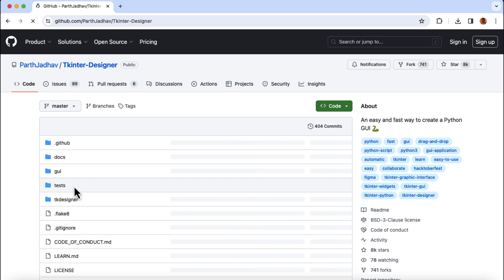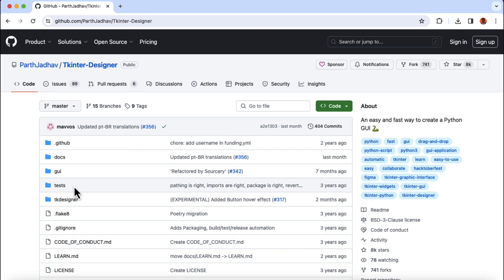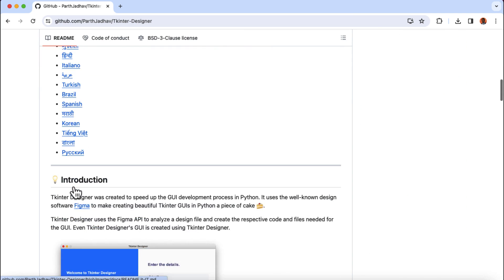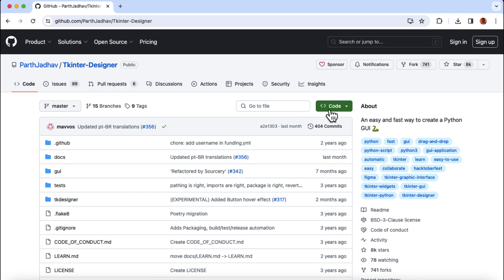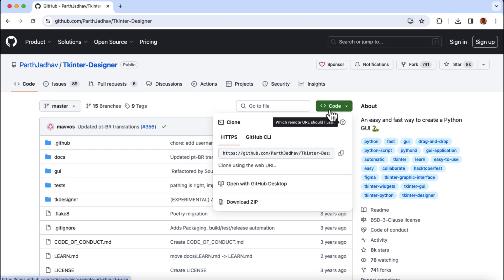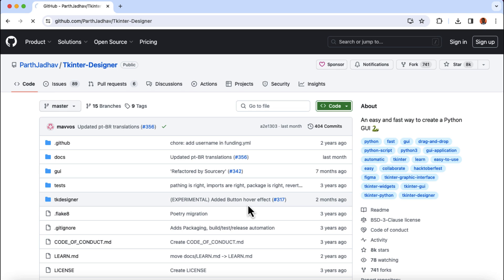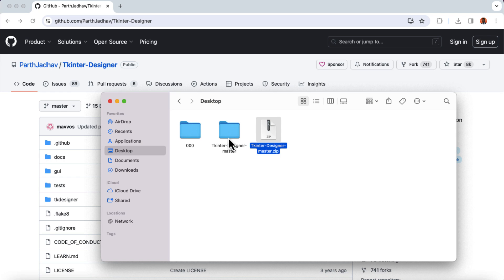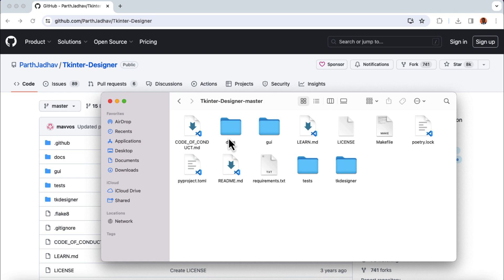Here is the GitHub repository. I'm also going to drop the link in the video description for you to check it out. What we're going to do is click on code and then download the whole repository to our local computer. And when it's done downloading, locate the zip file and extract the files. Here is the whole code we just downloaded from the repository.